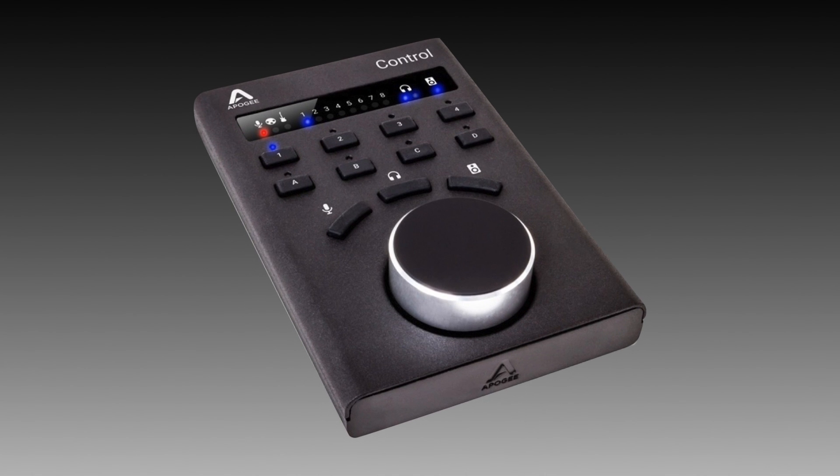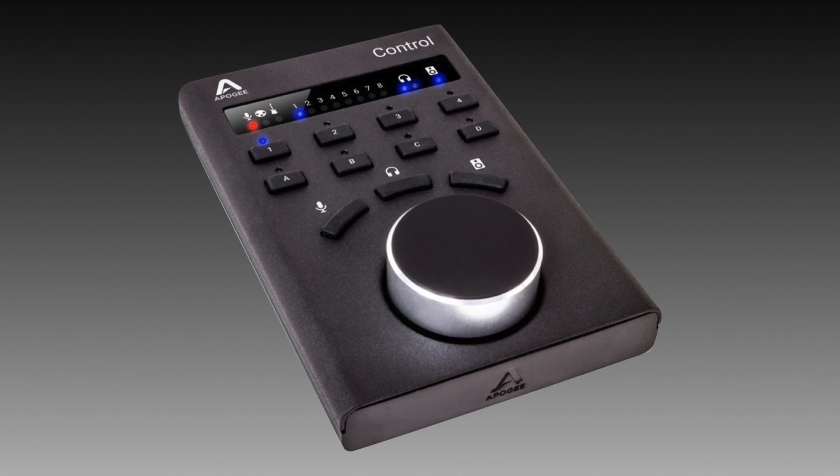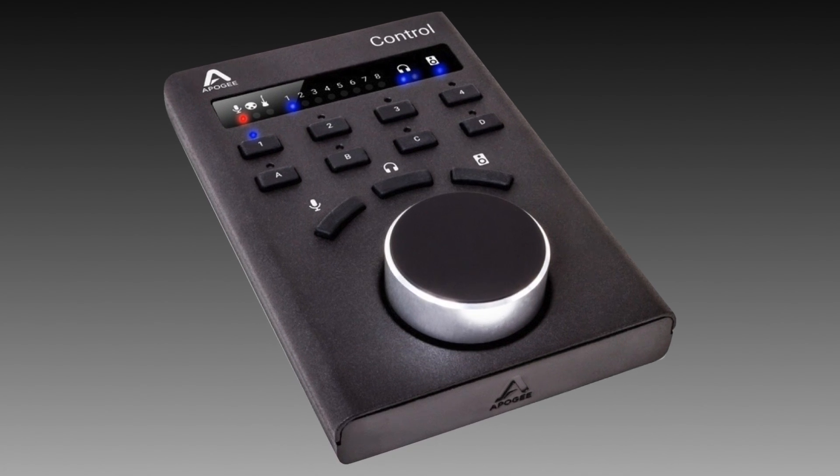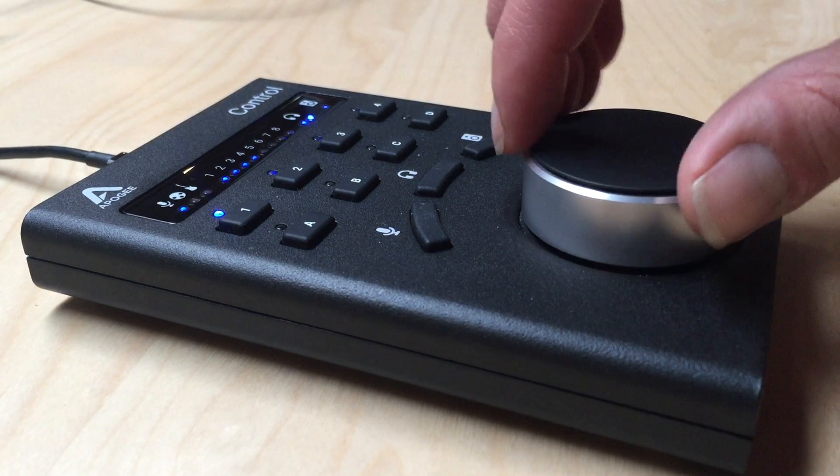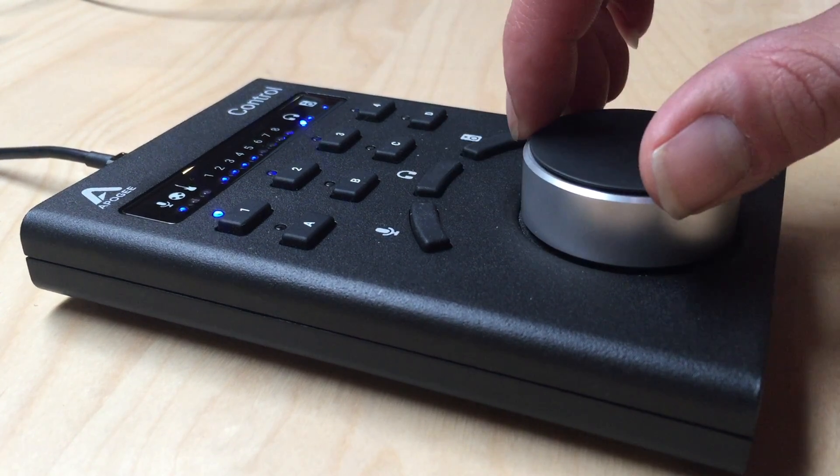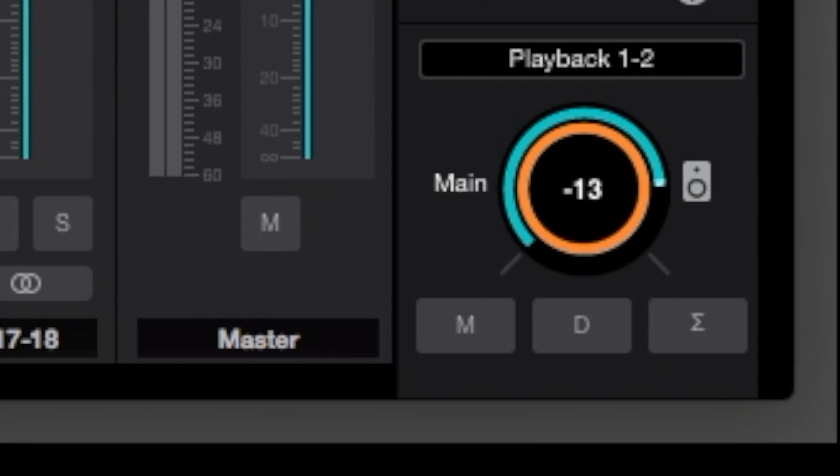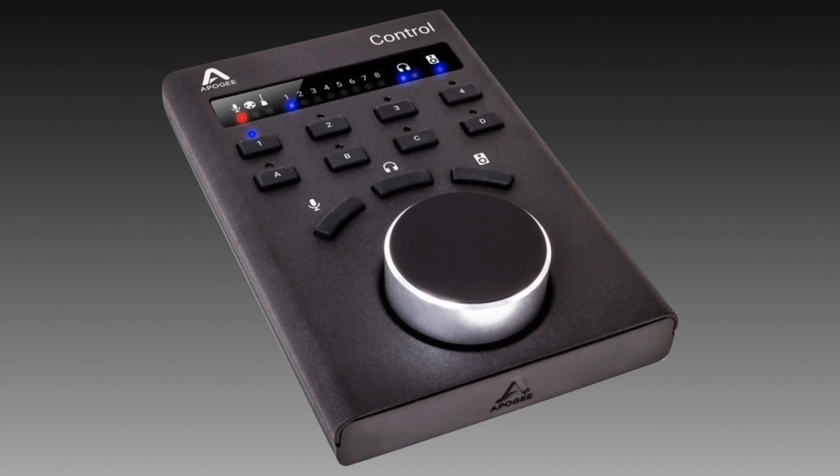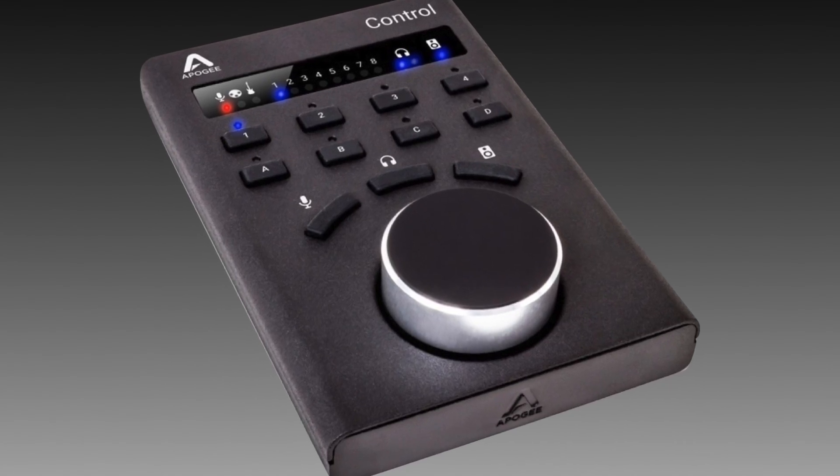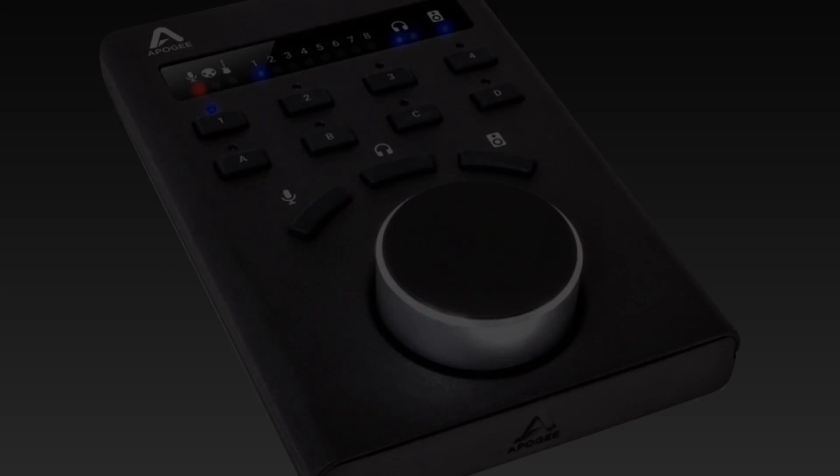So, if you can't live without hardware buttons and knobs, Apogee Control is the best way to provide instant access to your Element series interface from right under your fingertips.